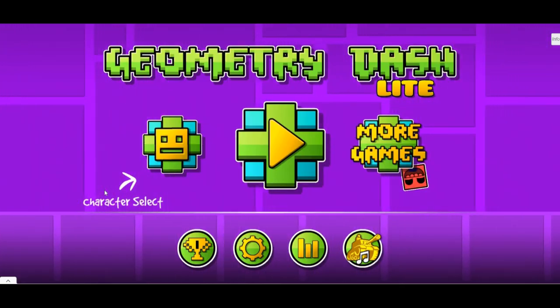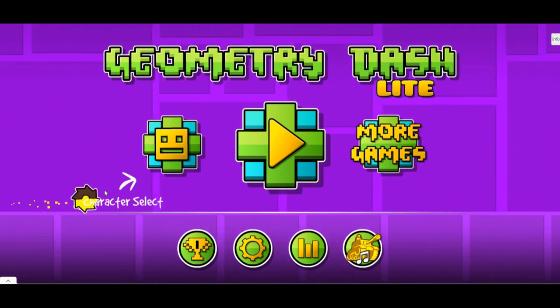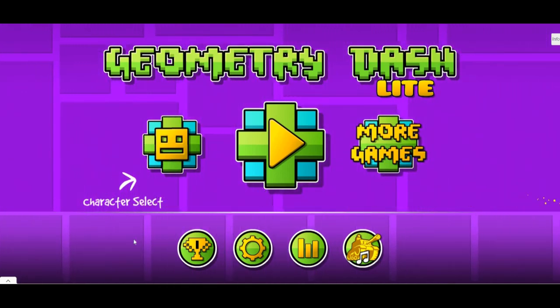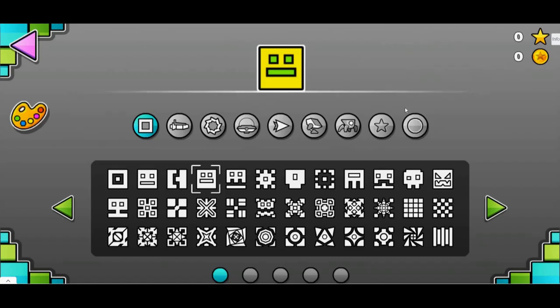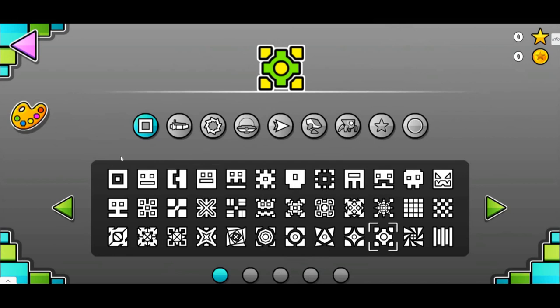Hello everyone, welcome to another Geometry Dash video. This is my second one, and today I'm going to be picking a new character, which will be this dude.